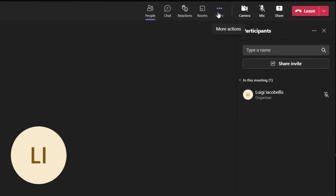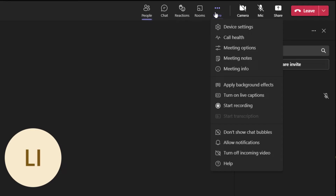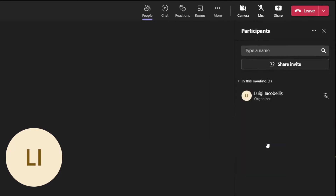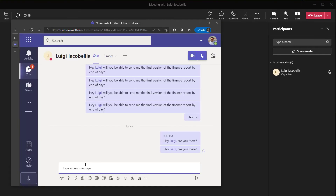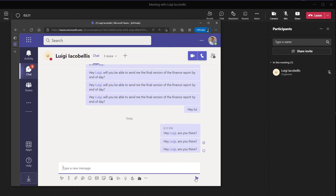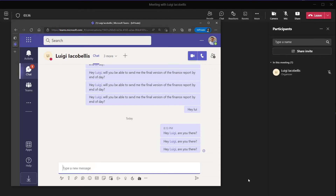Now once you turn this on, if I go ahead and message myself here in my account where I'm impersonating my colleague, you're going to see that no notification pops up in the lower right-hand corner — so it has suppressed the notification. Now if you want to disable this again while you're in a meeting, you want to click on the more actions button and come back down to the menu. You'll see here that now this option reads 'allow notifications.' And when you do it this way, it's only going to apply to that single instance of a meeting.